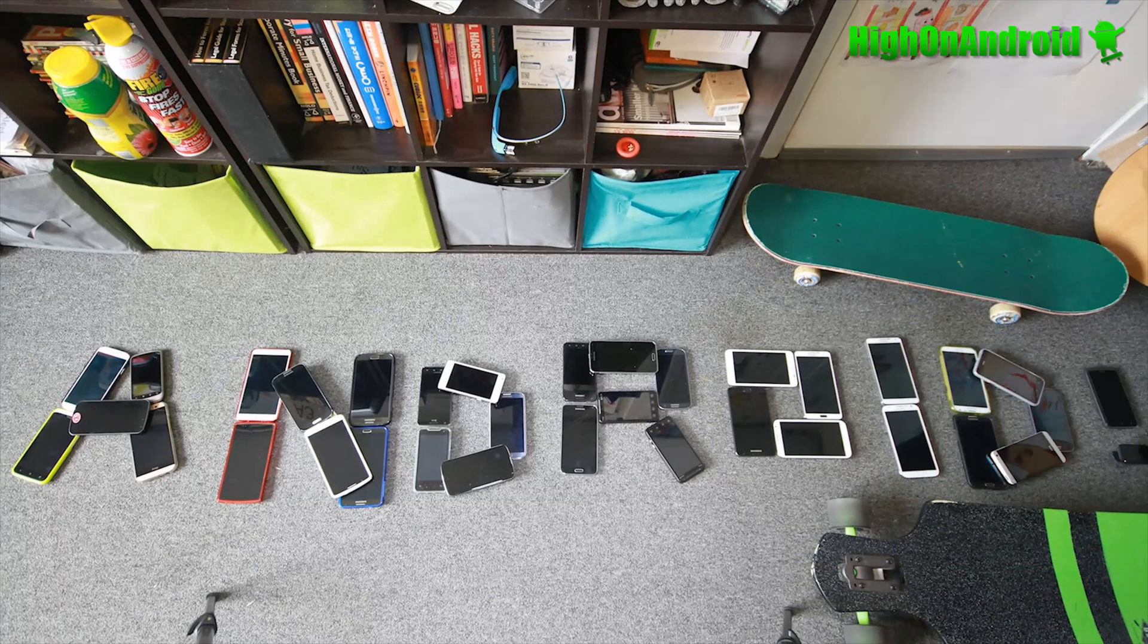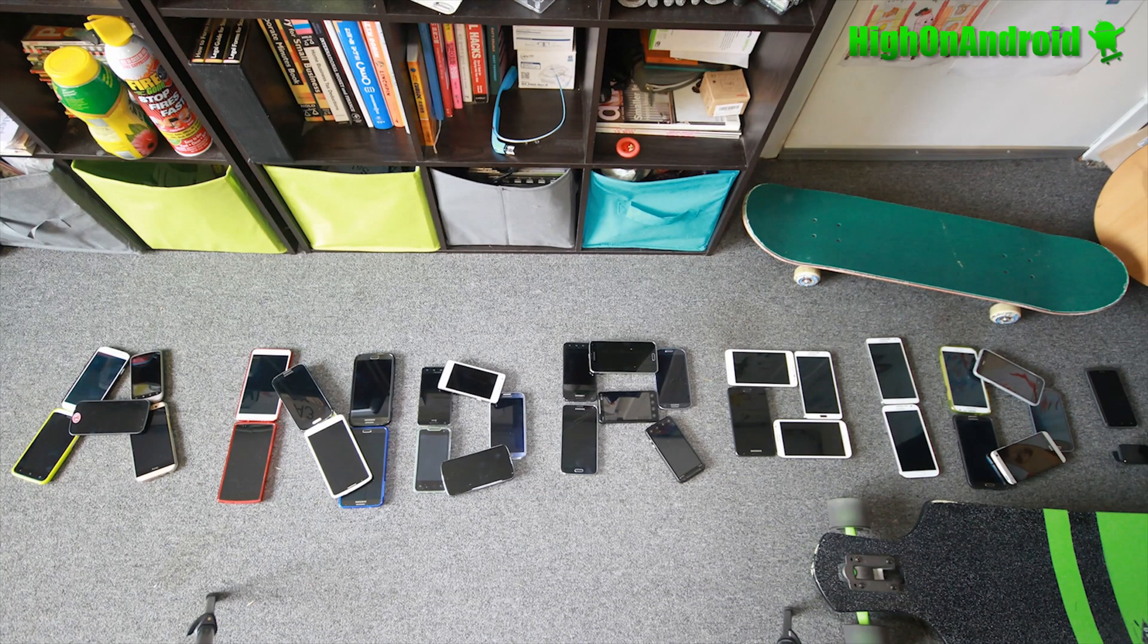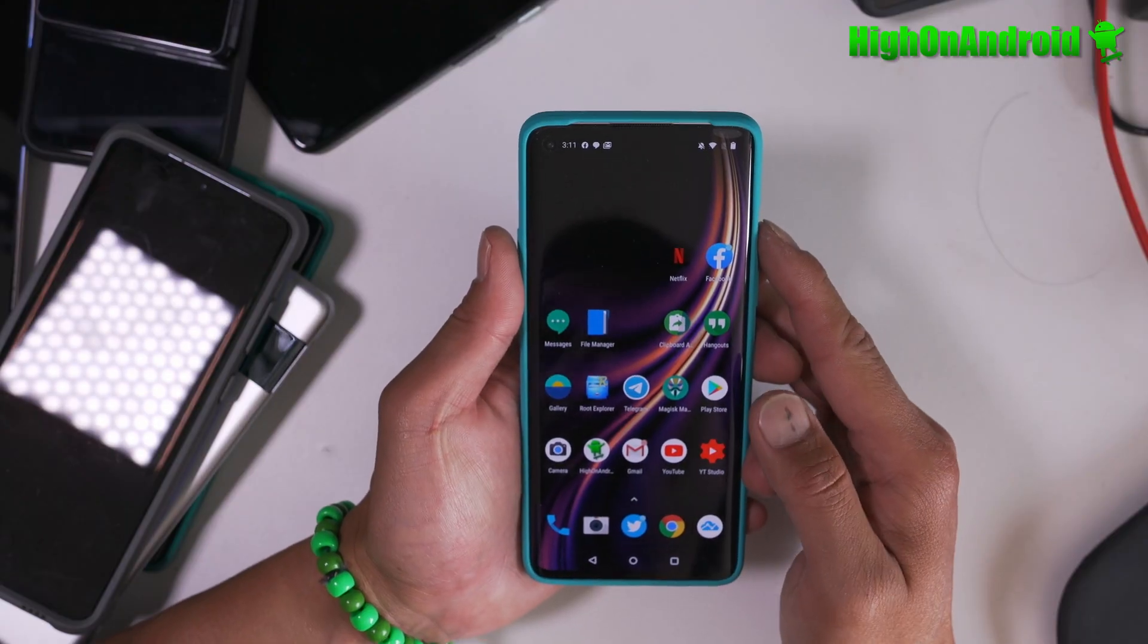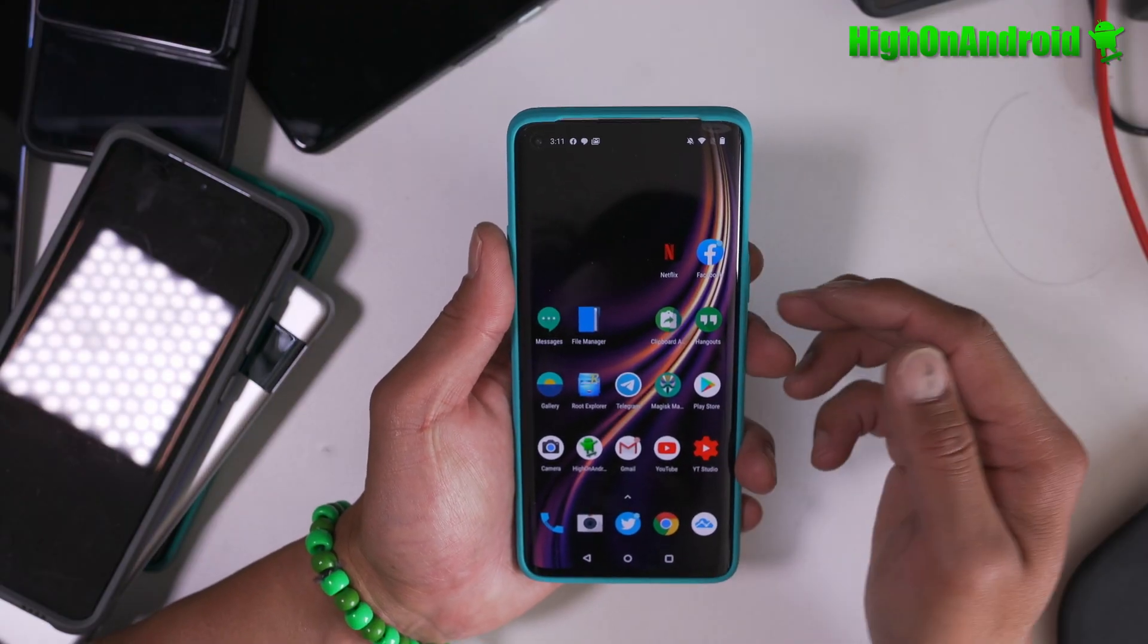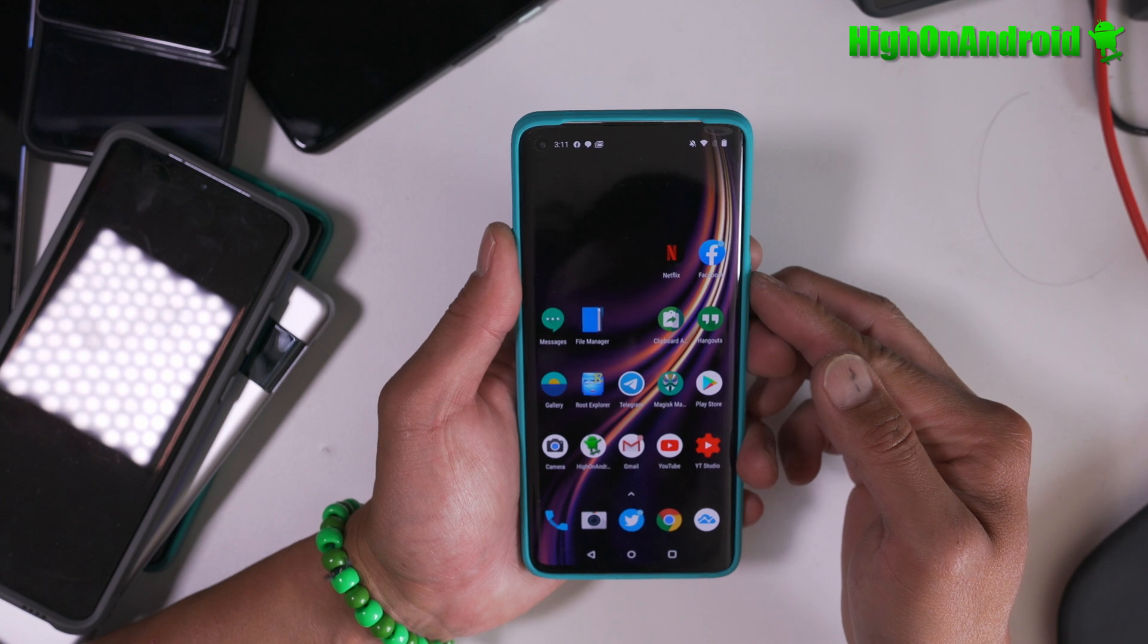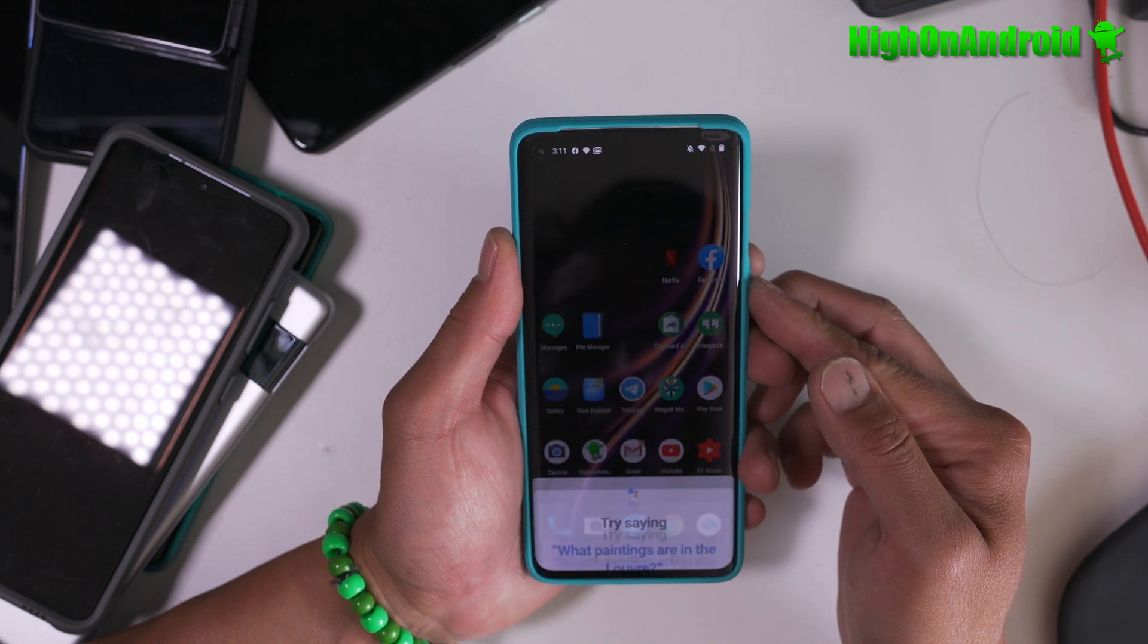Step number one, you should have unlocked your bootloader. If you have not done that, please go do that first.